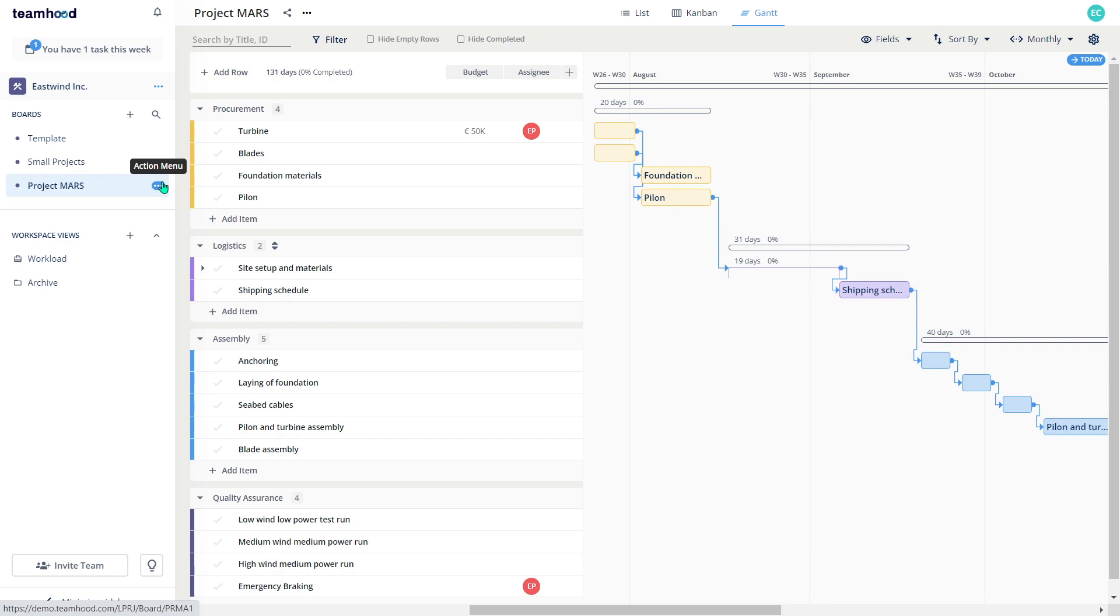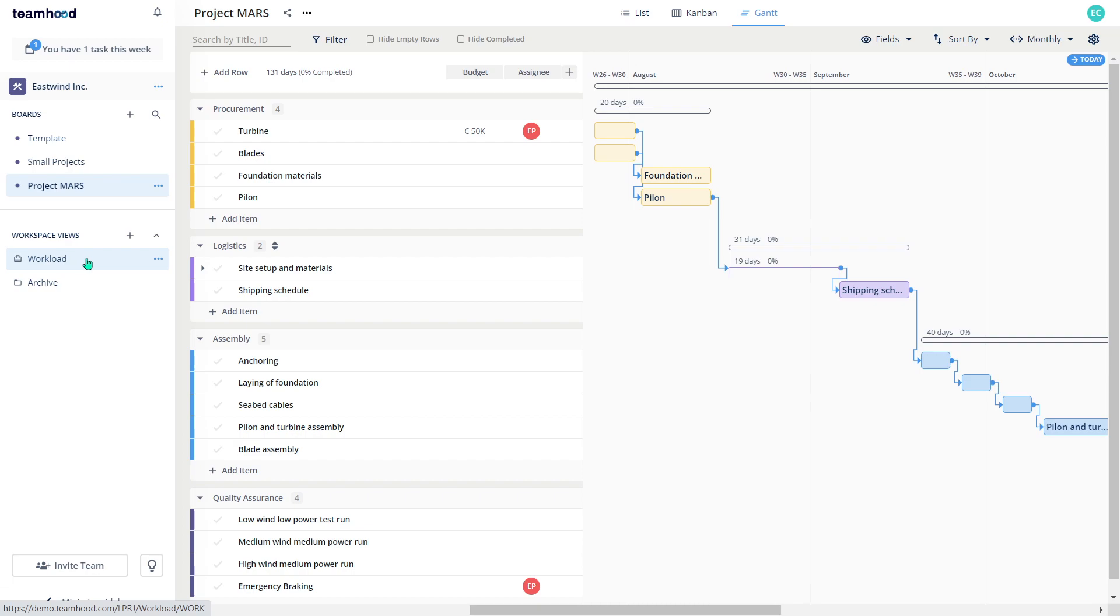And the last important part to mention is why it is beneficial to create projects in one workspace. Because each workspace has these so-called workspace views, which aggregate data from all the boards. In our case, again, each board is a project, it means that all project data will be aggregated in my workspace views. And there are quite a few views. I will tell about those views in other videos.